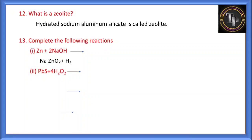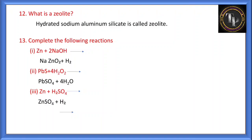Zinc and sulfuric acid: when zinc reacts with sulfuric acid, zinc sulfate and H2 are liberated. N2 and H2 — this is Haber's process: when N2 and H2 in the ratio 1:3 are combined in the presence of iron oxide as catalyst and molybdenum as promoter, ammonia (NH3) is produced. This is known as Haber's process.